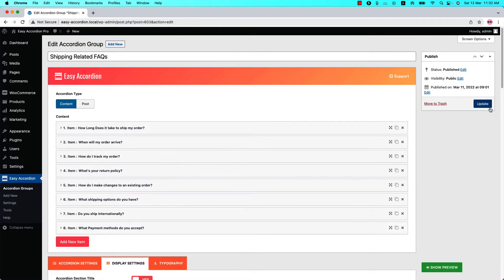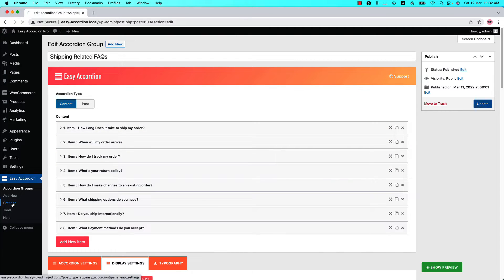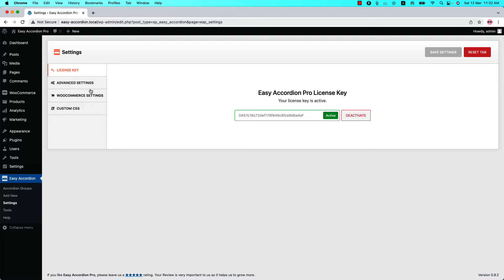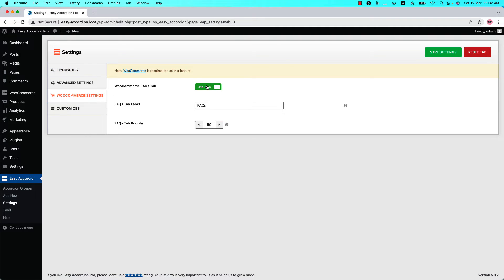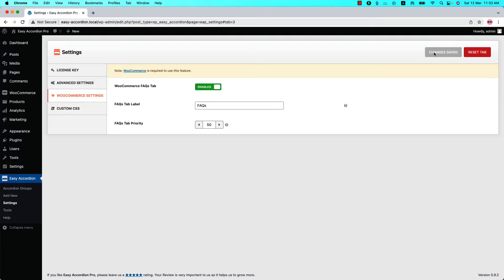I have already published it, that is why it is showing Update. Now go to the Izi Accordion settings menu and navigate to WooCommerce settings, then enable the WooCommerce FAQ tab and customize the FAQ tab label and FAQ step priority. Don't forget to save the settings.